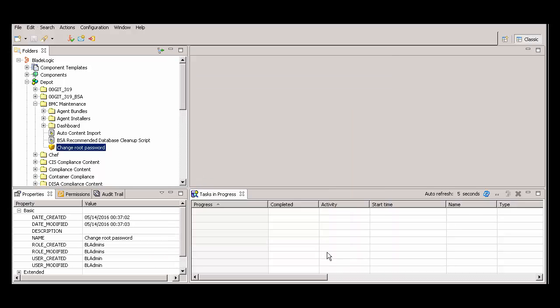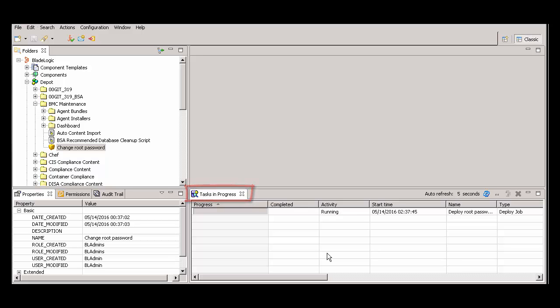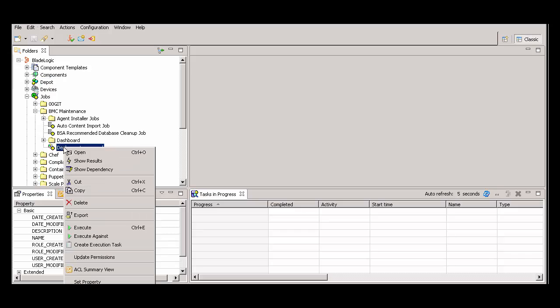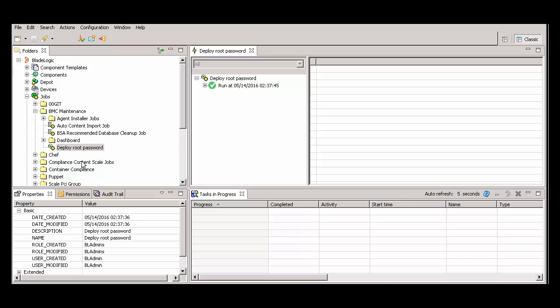To monitor the progress of the job, see the Tasks in Progress tab. It shows jobs and other tasks that are currently active. In the Jobs folder, I'll right-click the Deploy job we just created and select Show Results. A green checkmark indicates success.